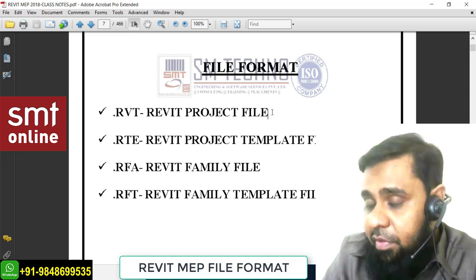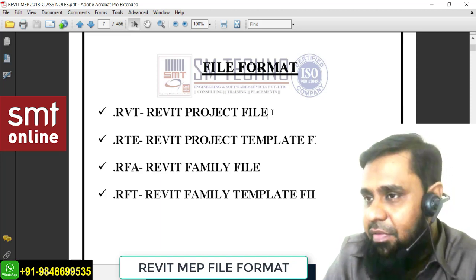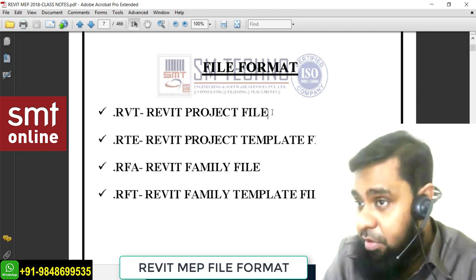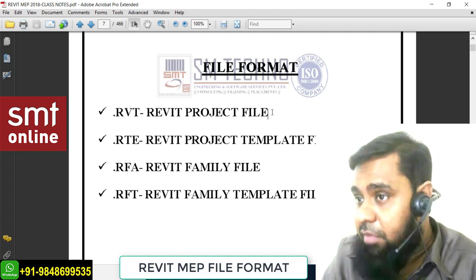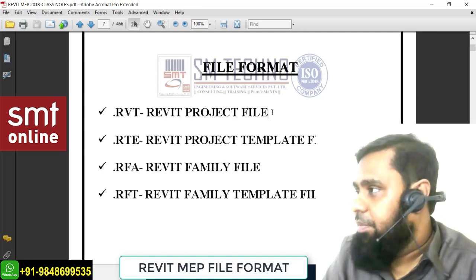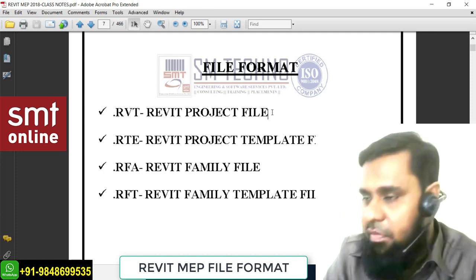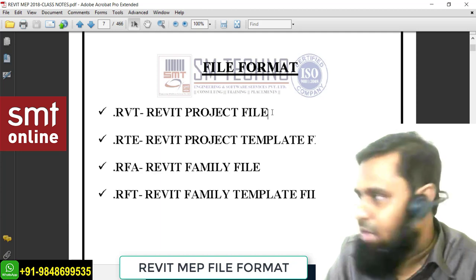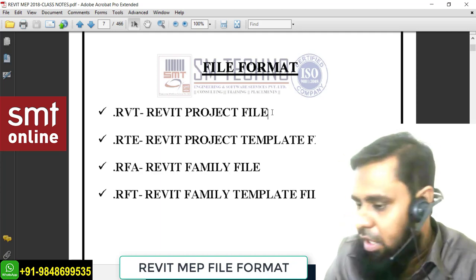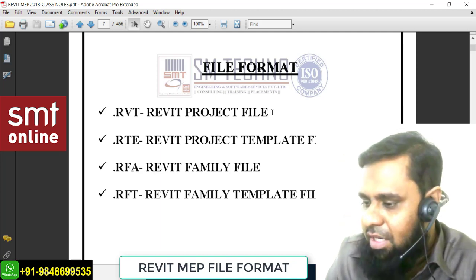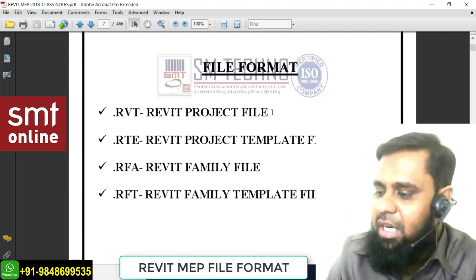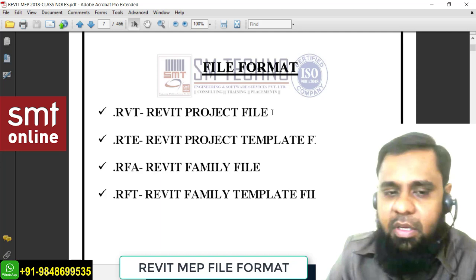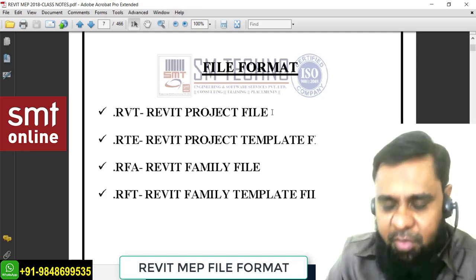Remember, in Revit we are not dealing with individual files like in AutoCAD - we are dealing with a project and with a central file. When we get more involved in Revit you'll get the idea of how to deal with the project and how the user file is linked or connected with the central file. At this level, just understand the very basics.